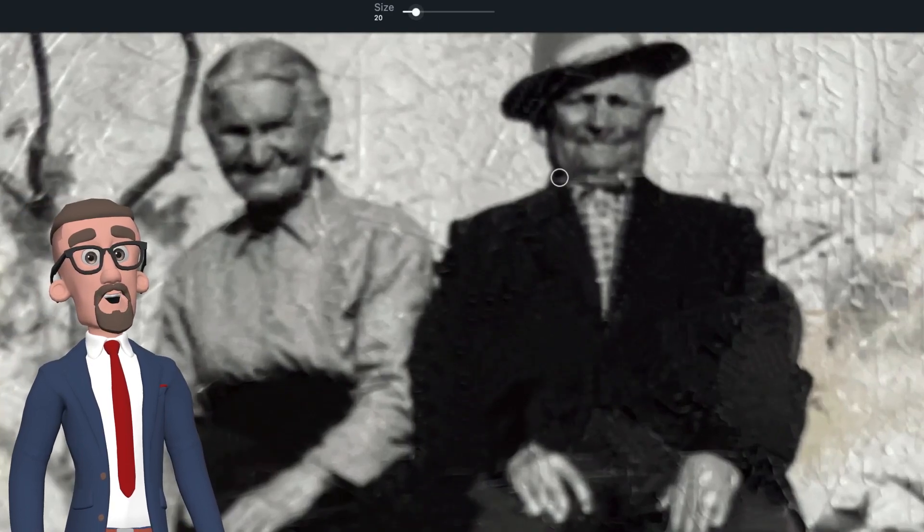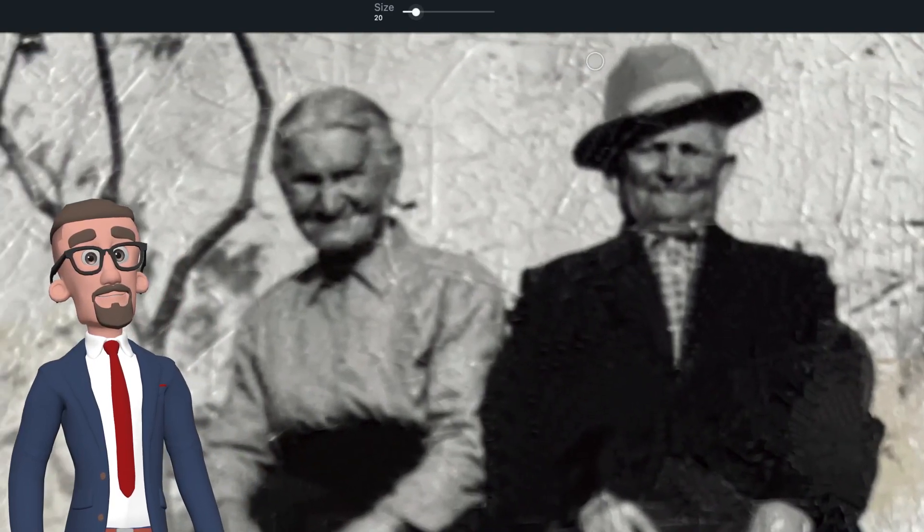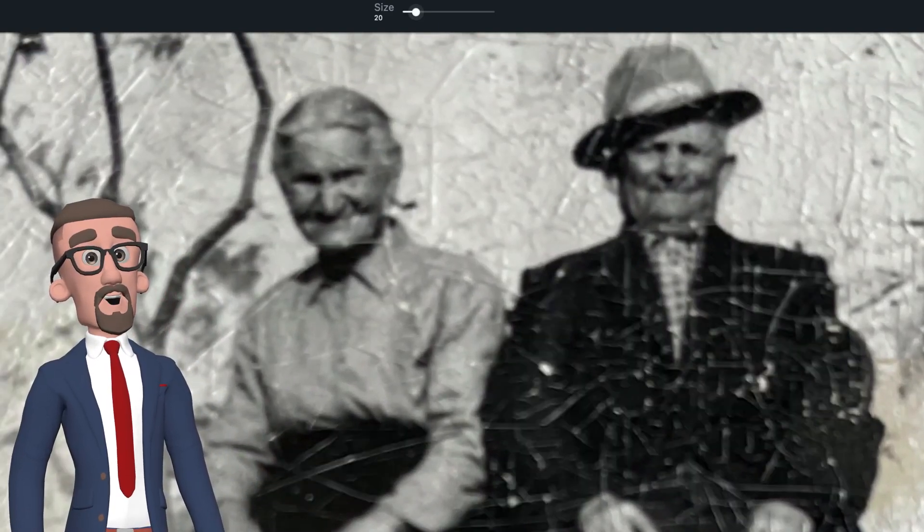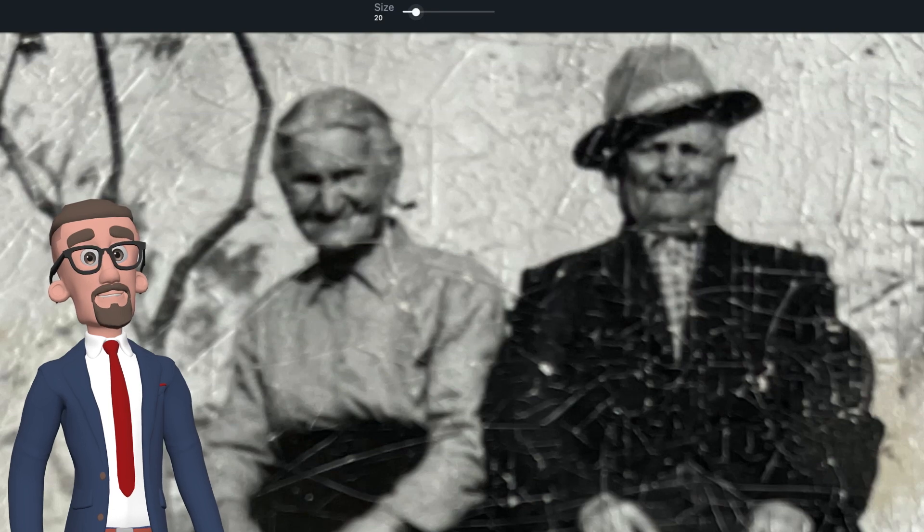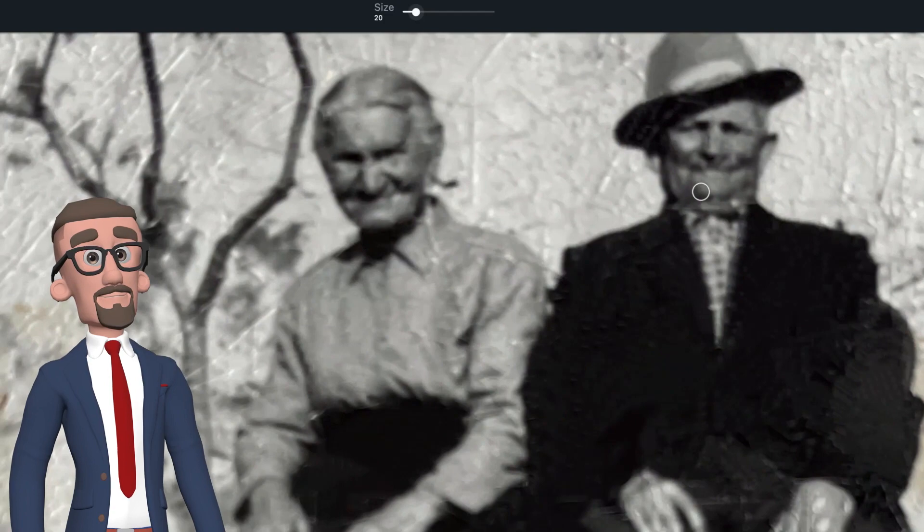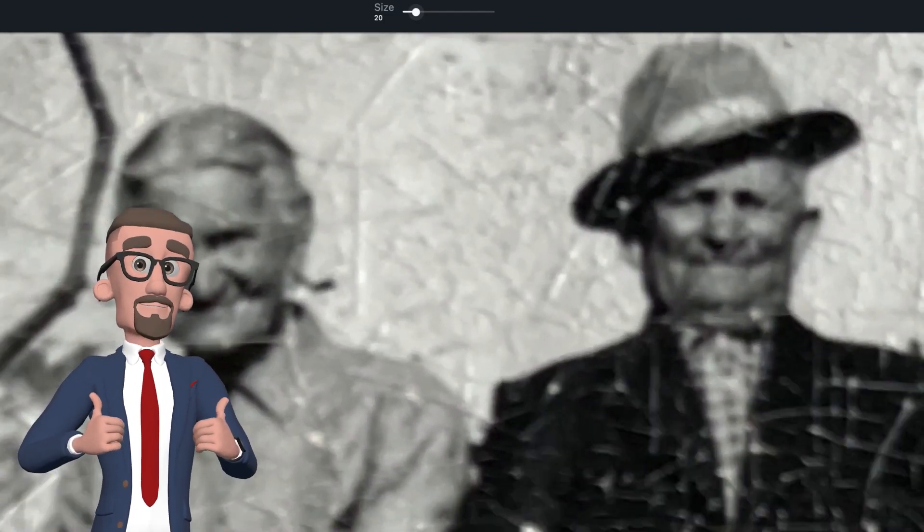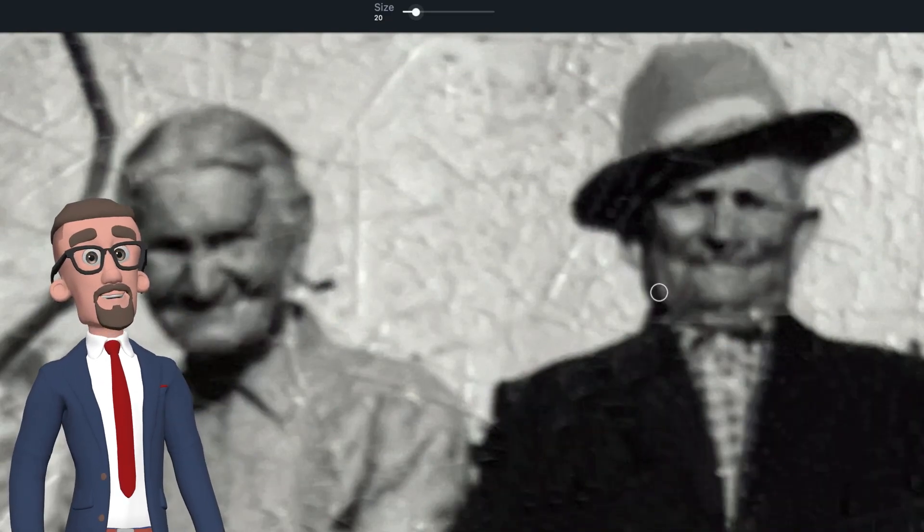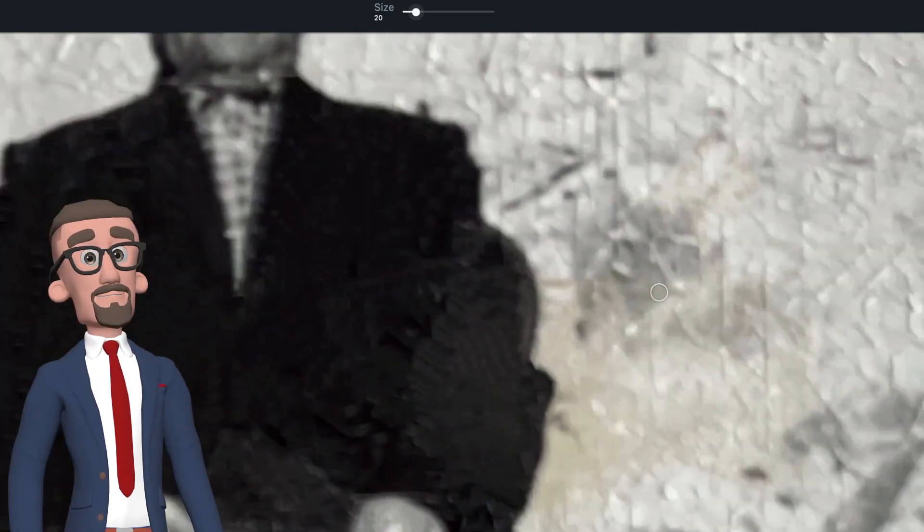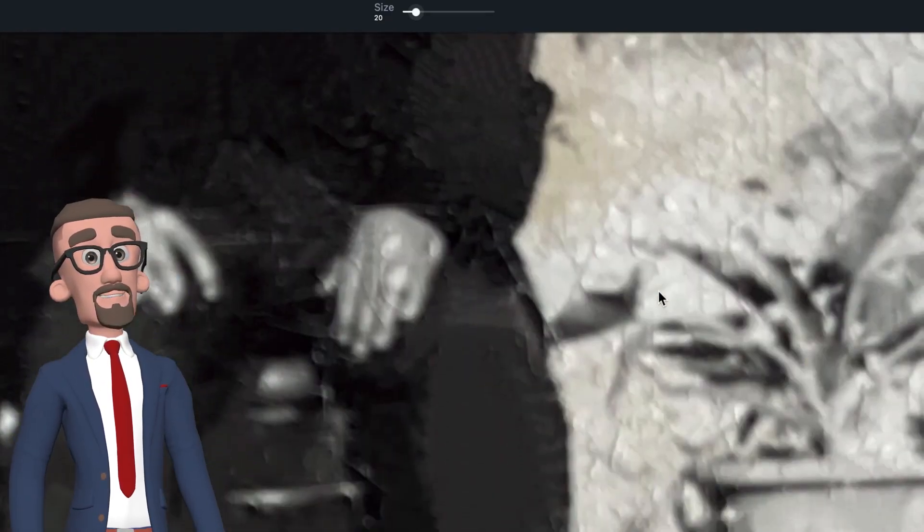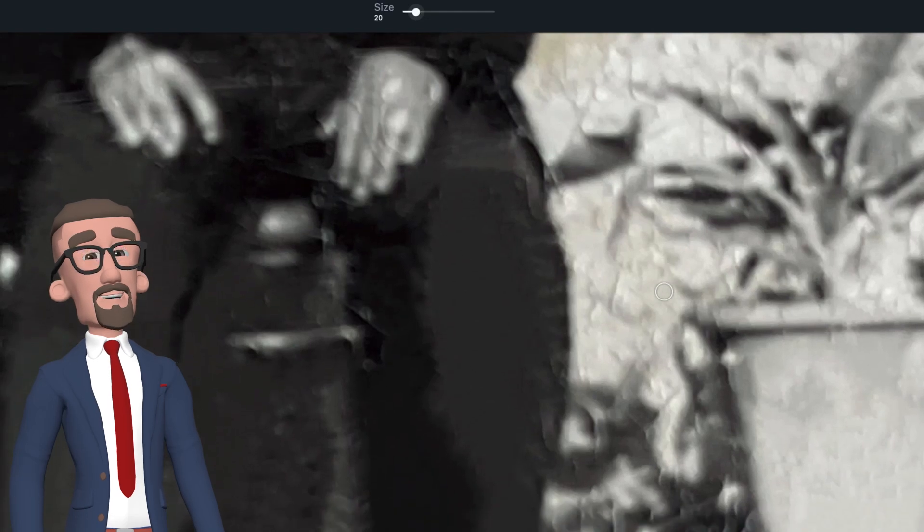All in all, I'm really happy with Touch Retouch - I think it's done a brilliant job. The photo itself looks really good compared to what it used to be. All that remains now is for me to color it and see how that goes. We'll check that out next.